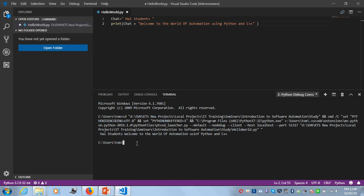To test various menus, dialogues, and other stuff, I need to install that component. What I need to do is type 'pip install pyautogui.'